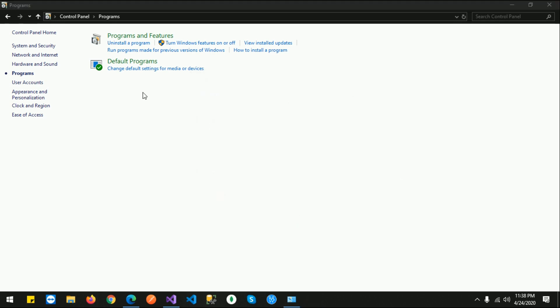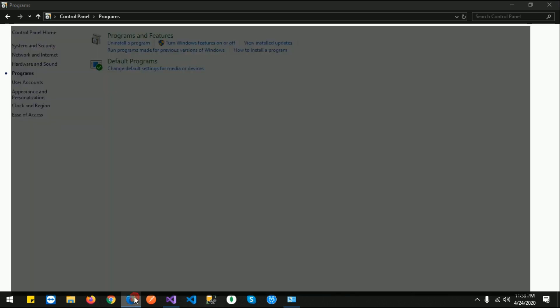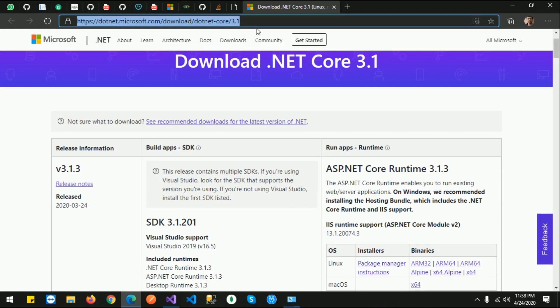To host a Blazor web application on IIS, we need two things: first is .NET Core Hosting Bundle, and second is .NET Core Runtime, which you can download from this URL. I will add this URL in the description.